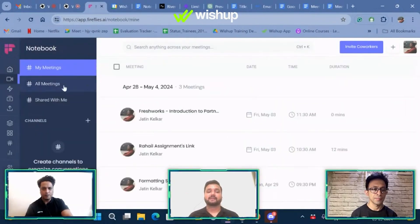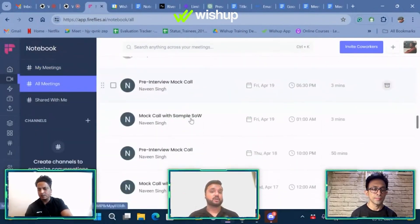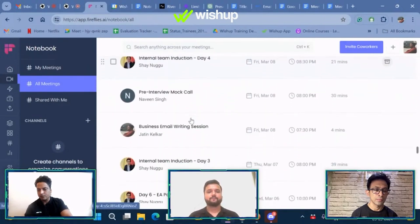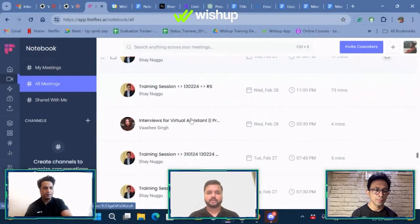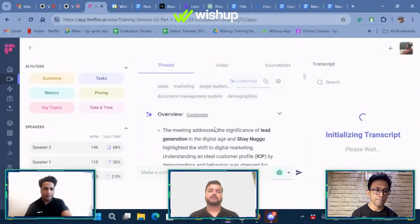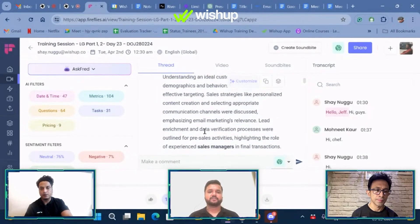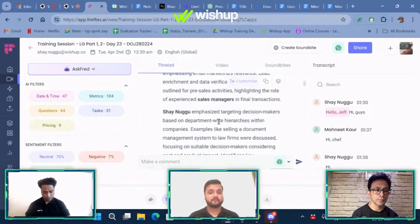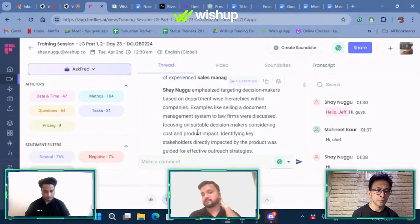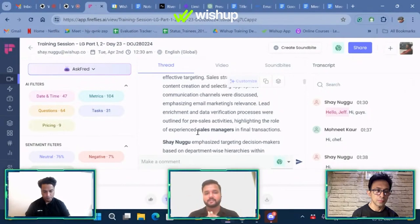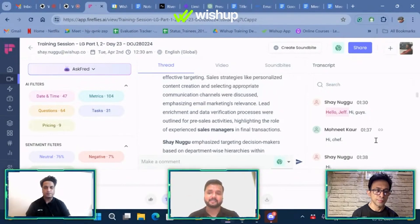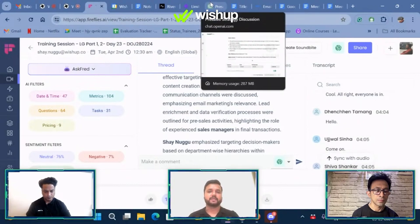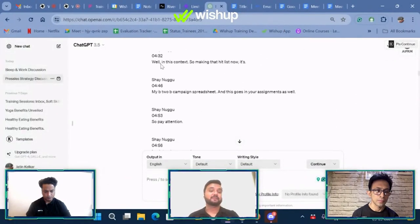Let me show you an example of how you can find your transcription. I have a trial version of fireflies here. Let me open one — let's say it's an LG session conducted by Shai. You will find an overview of the entire meeting. For example: 'Shai Nuku emphasized targeting decision makers based on department-wise hierarchies within companies. Examples like selling a document management system to law firms were discussed.' So it gives a summary of the conversation — a very beautiful use case. On the right side, it also gives you the transcript of the call. All you need to do is copy the transcript and go to ChatGPT, paste it, and ask ChatGPT to make the minutes of meeting for you.